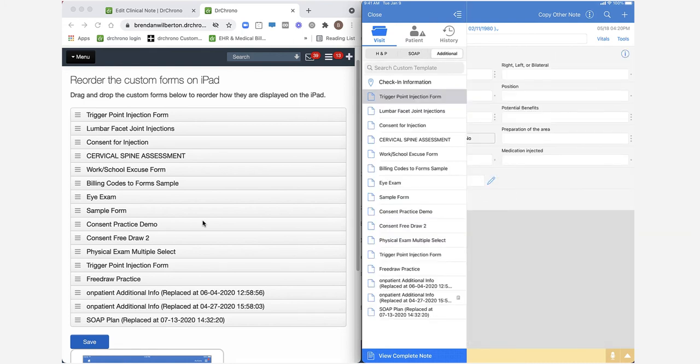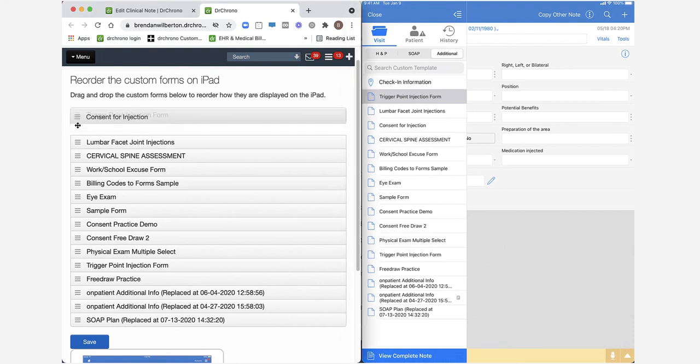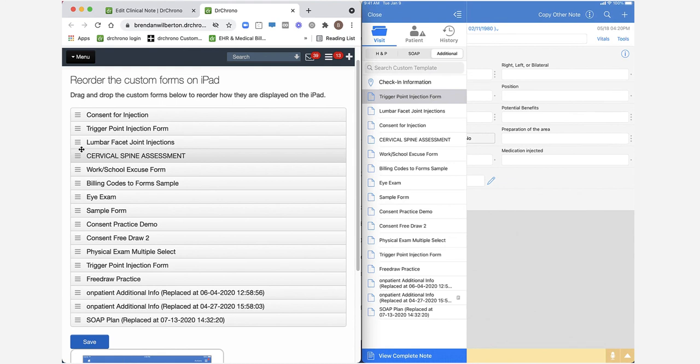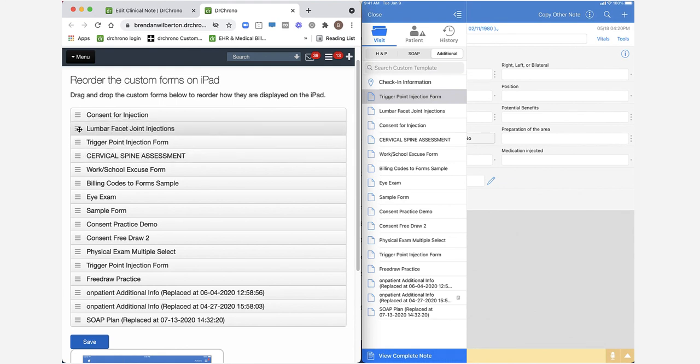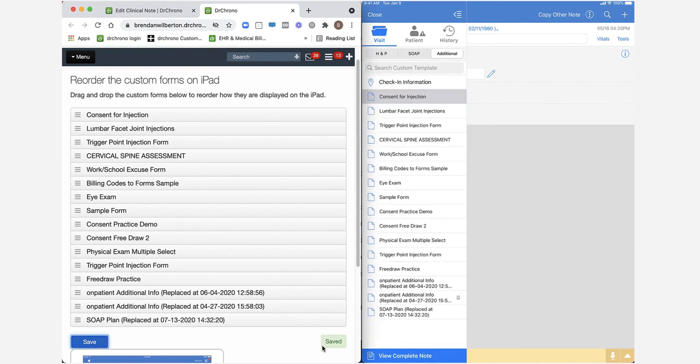So if I want to change these, it's going to be the same process, and this will change it on the iPad and on the web. So I'm going to just drag and drop a couple examples here real quick, and then Save. And then once this is done, I'm going to go ahead and refresh on the iPad. And we can see the forms are now in the order that I would like. So the changes impact both platforms.